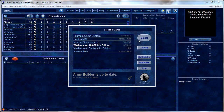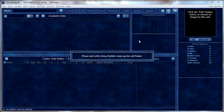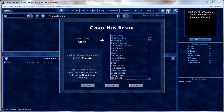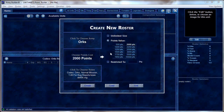We're going to load 40k Fifth Edition. It gives you some messages, then you choose which army you want — we're going to do Orks today — and how many points. There are a bunch of preset point values, or you can choose unlimited size, or restricted to a certain amount. We're going to do 2,000 points.